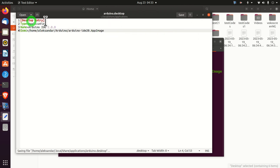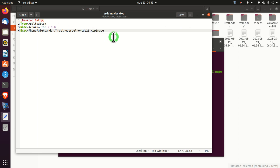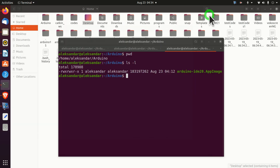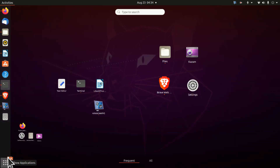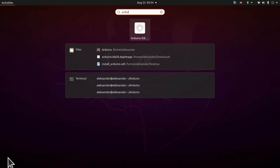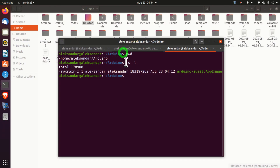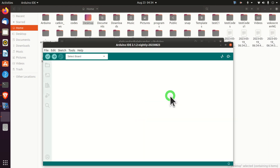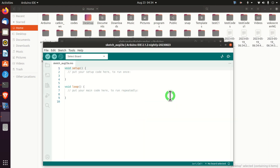Immediately after saving, you can see that this is recognized as a script. Close the file, click the search/apps icon, and type 'Arduino' — voilà, here it is. Click on it and the app should start. It will take some time because there is a script running behind the scenes.